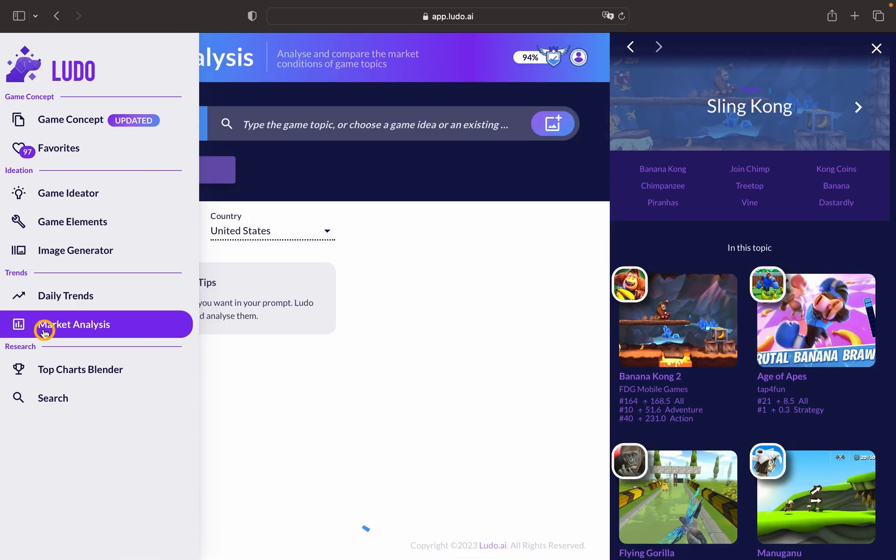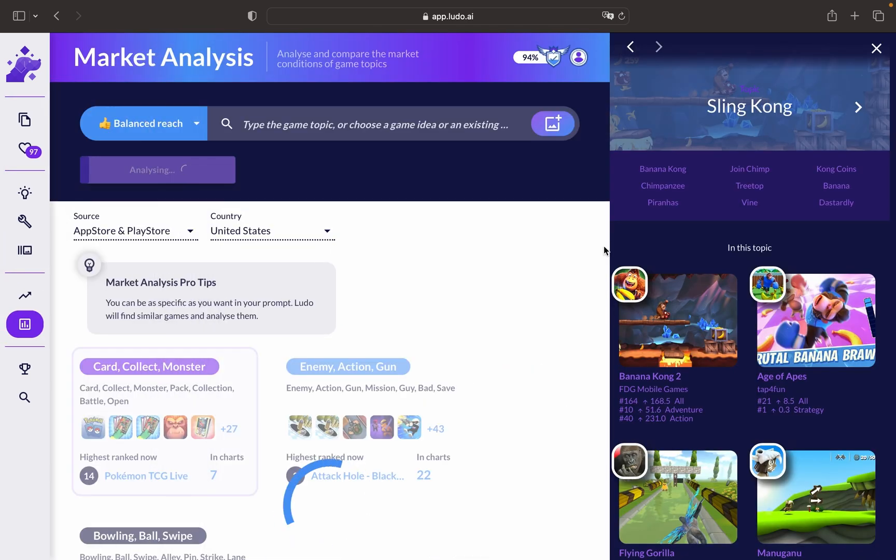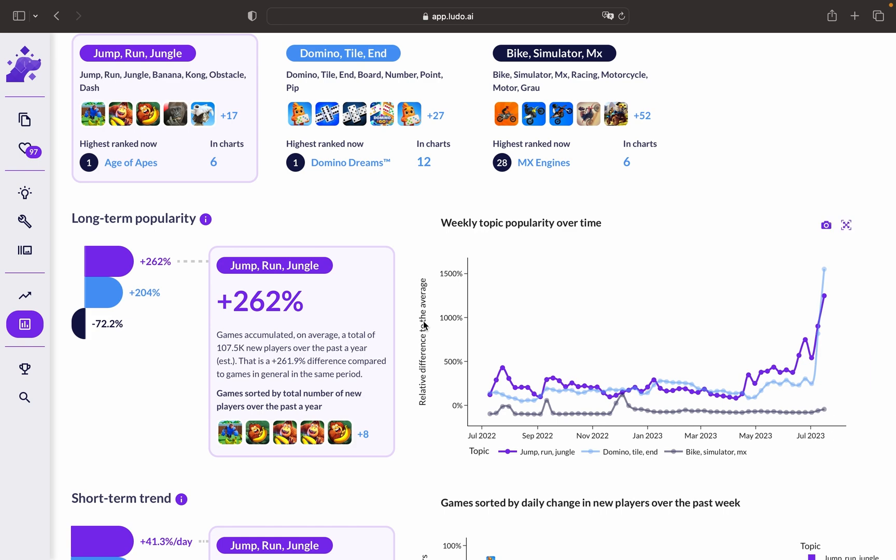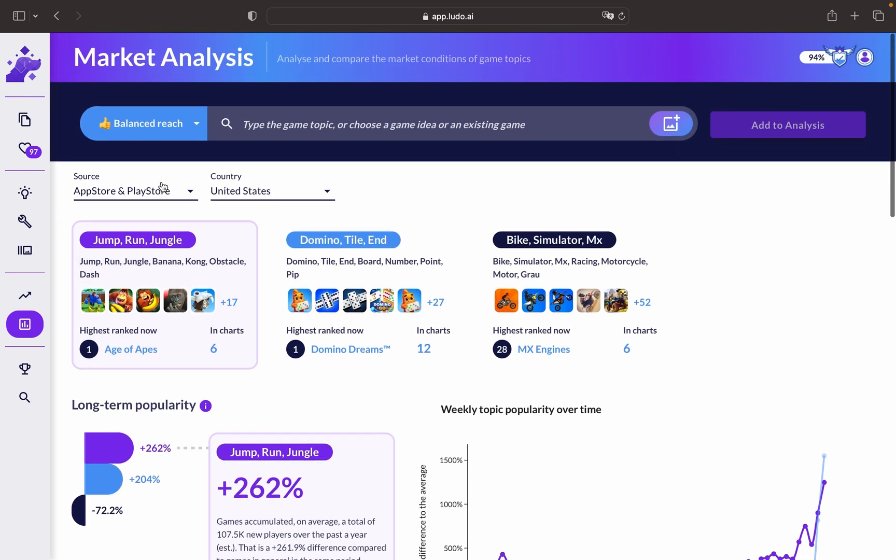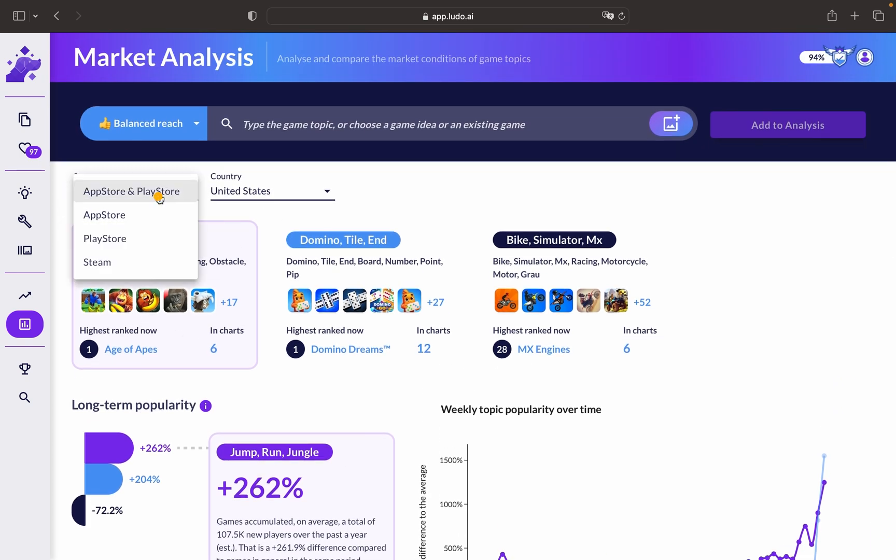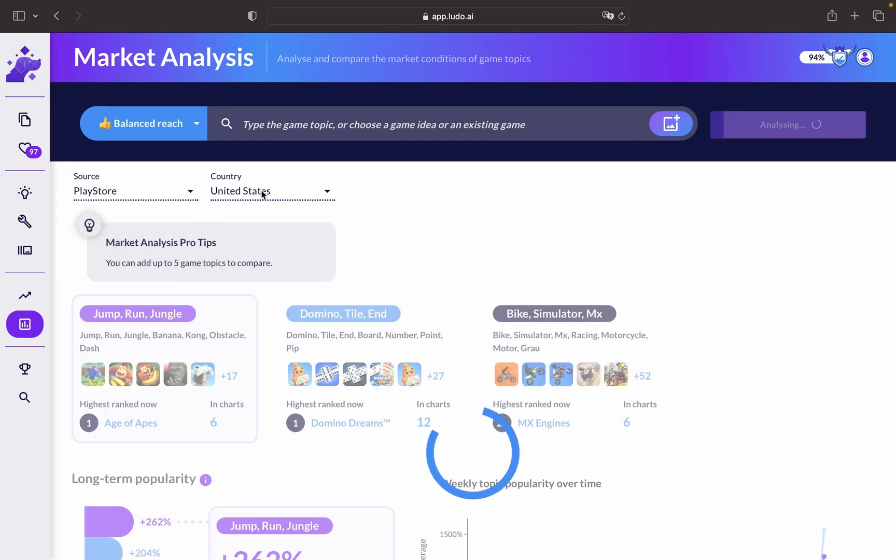We can move forward to the market analysis tool to have insights on certain topics or games. You can choose the store that you would like to research. Let's go for Play Store and choose the market country.